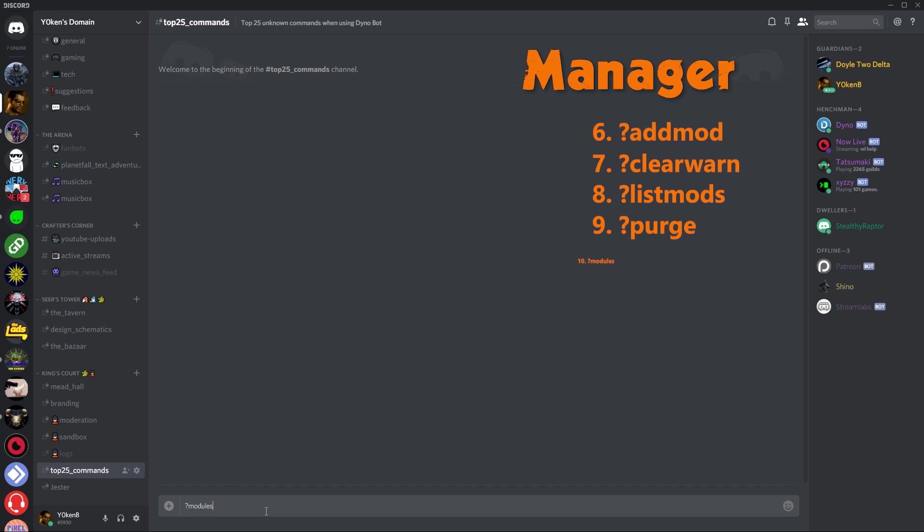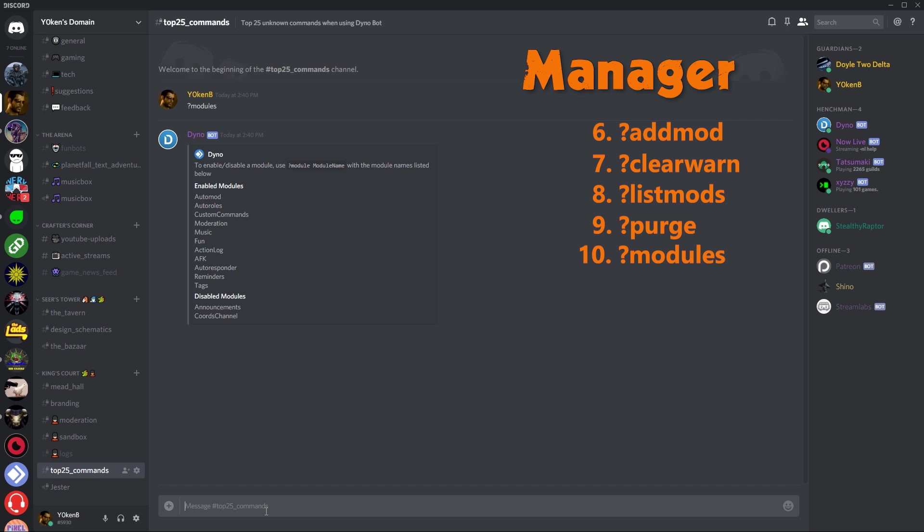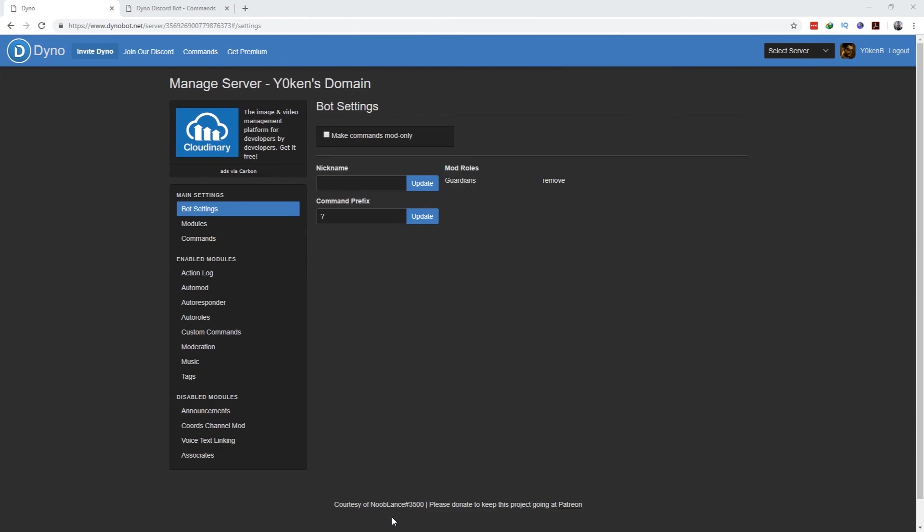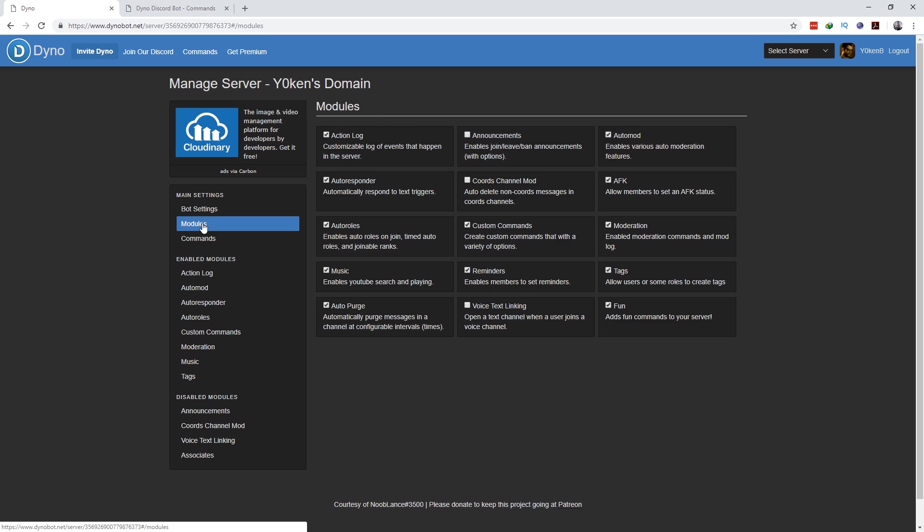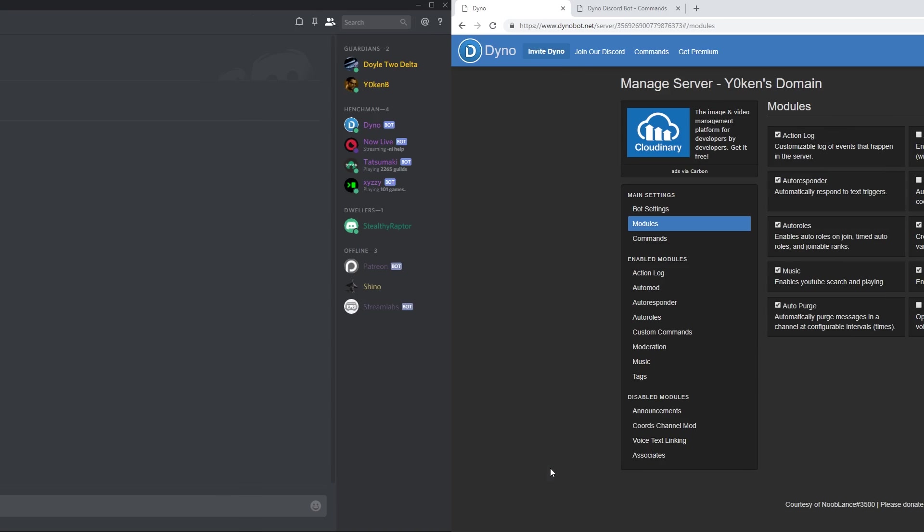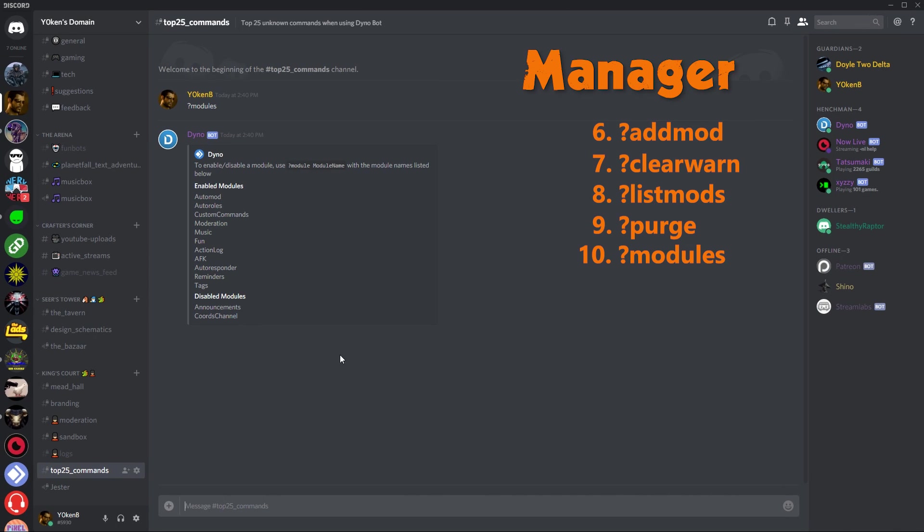Next we've got modules. Modules will actually show you which modules have been enabled. This saves you the time from having to go to your Dinobot dashboard and clicking on the modules and then determining which ones are here. As you can see, the announcements and their cohorts, channel mod, and voice text linking has been disabled. Voice text linking, well, that's not even a feature, so don't enable that.